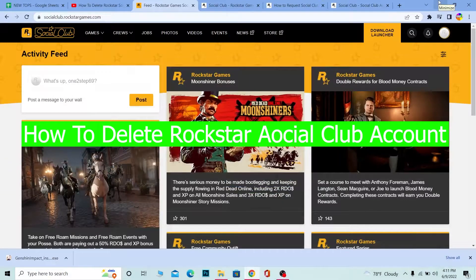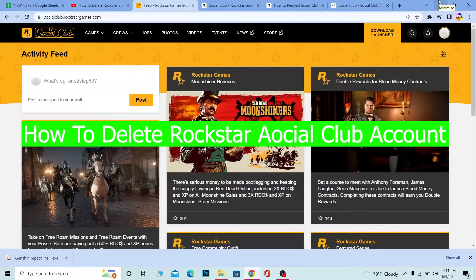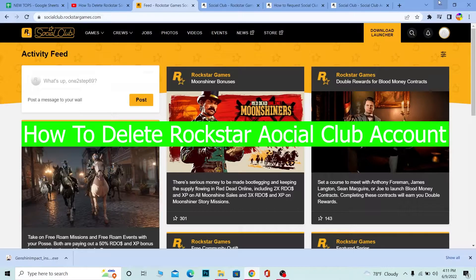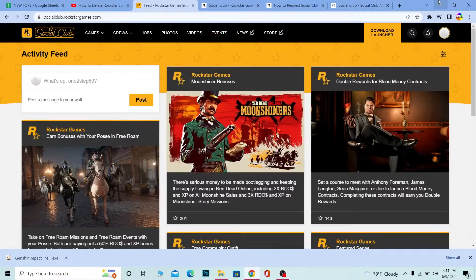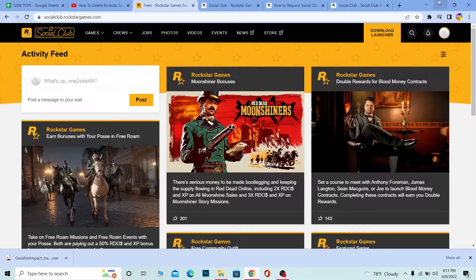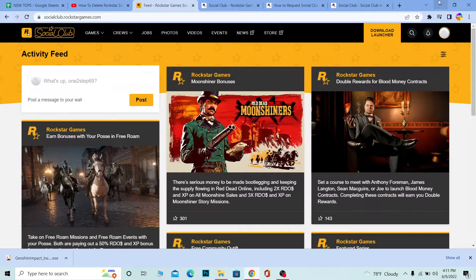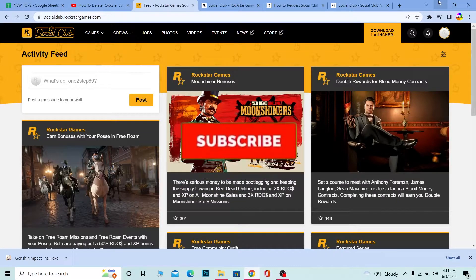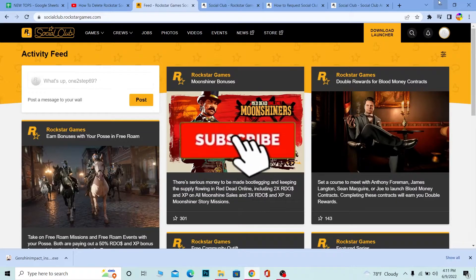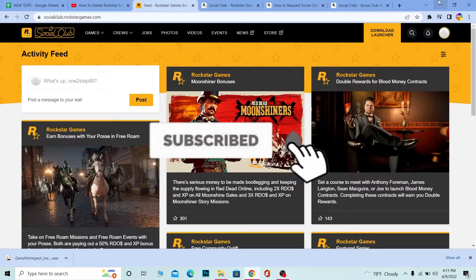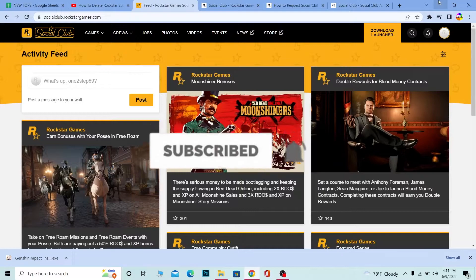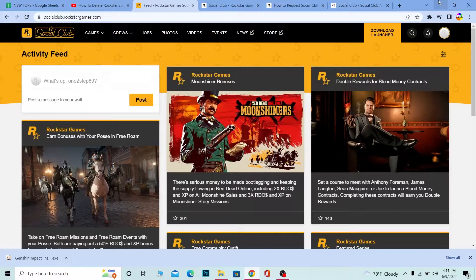Hello everybody, how have you guys been doing, and welcome back to our channel How to Guide, where we post guide videos. In today's video, I'm going to be showing you how you can delete your Social Club account, also known as Rockstar account. But before that, if you're new to our channel How to Guide, then don't forget to hit the like and subscribe.